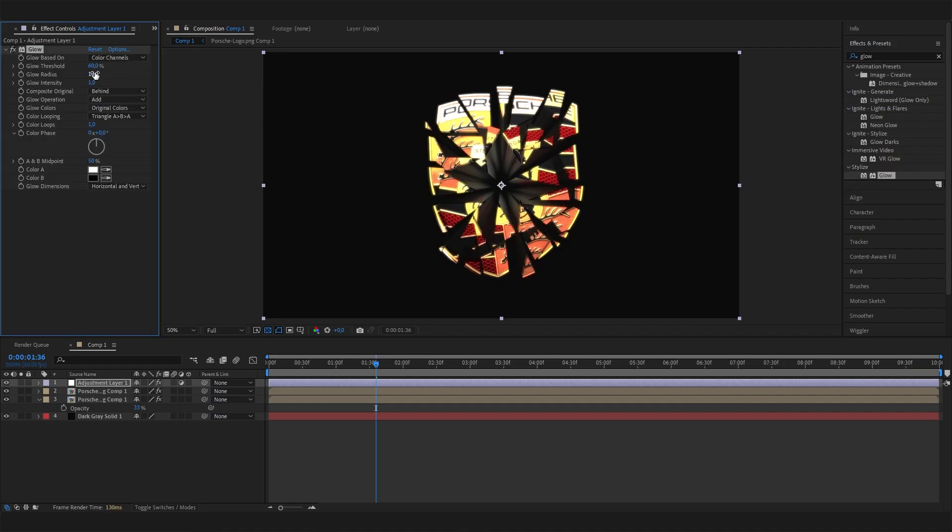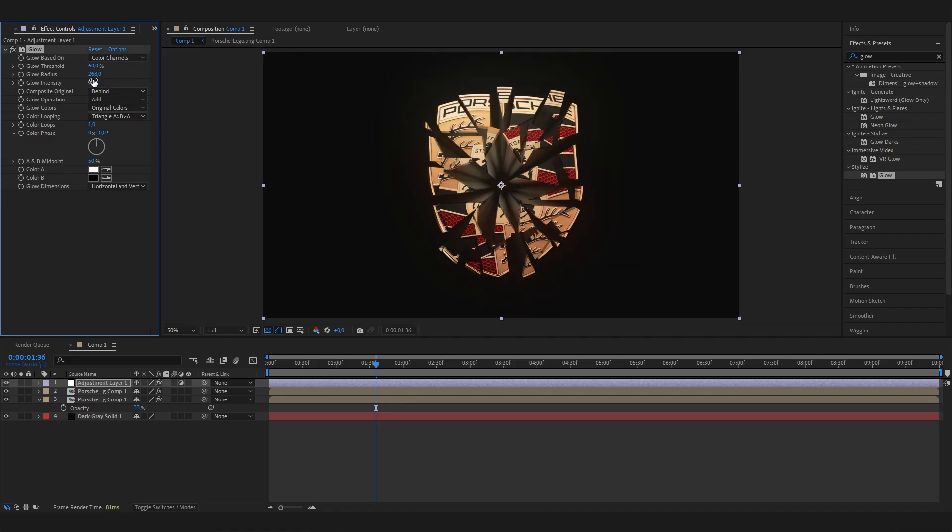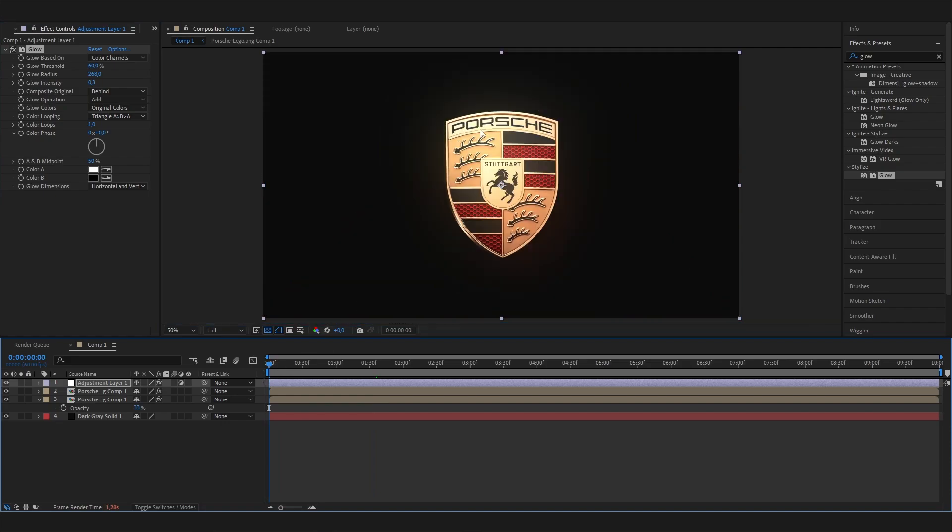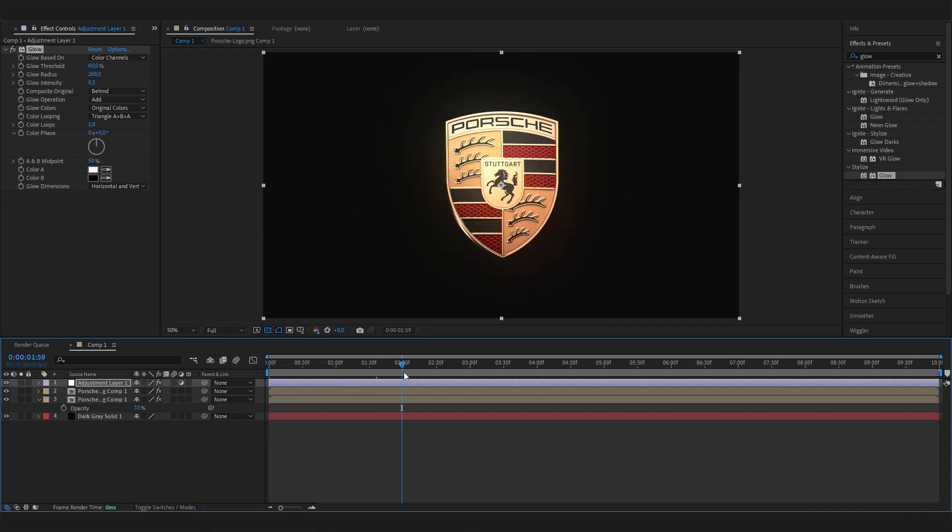Bring up the glow radius by a lot and down the intensity a bit, maybe to like 0.3, because it shouldn't look too much like the beginning where the logo is still full.